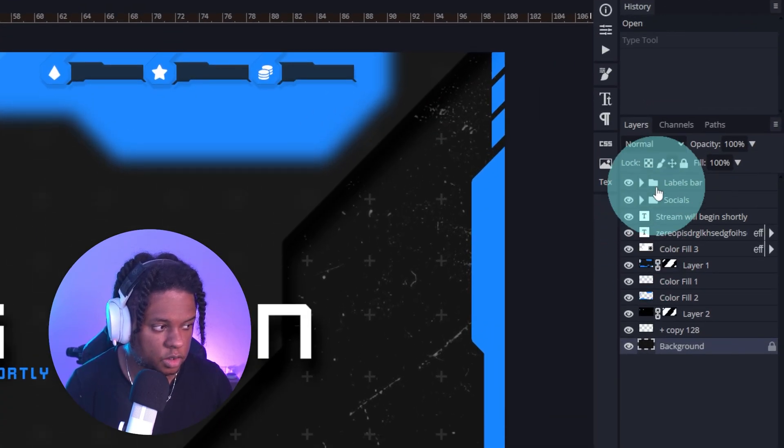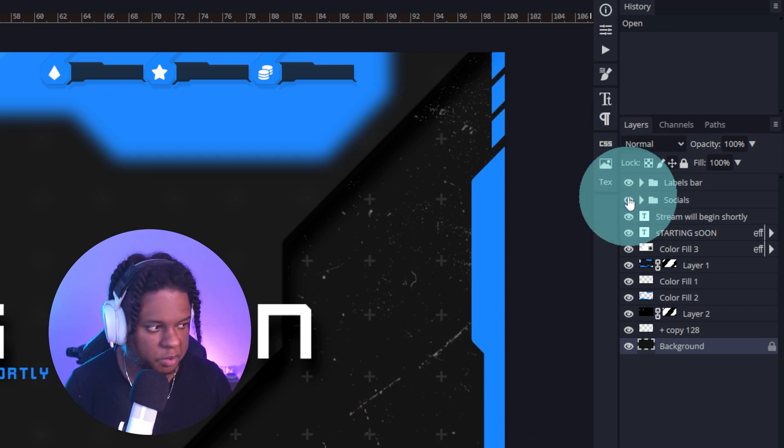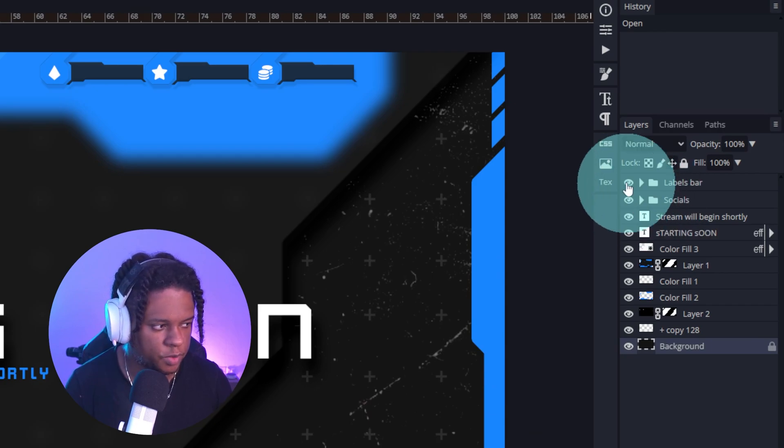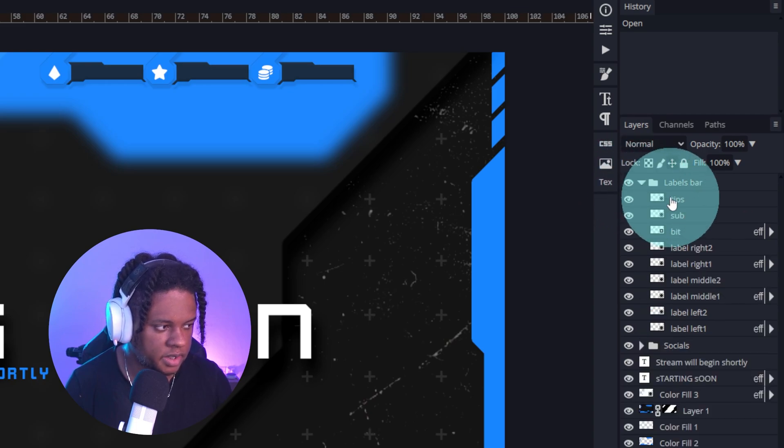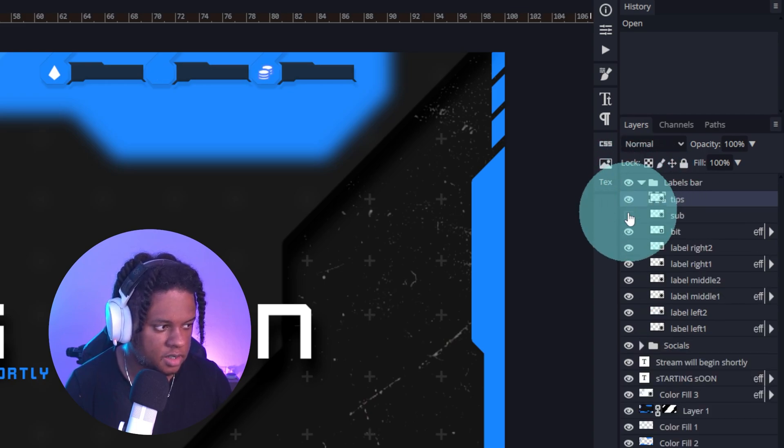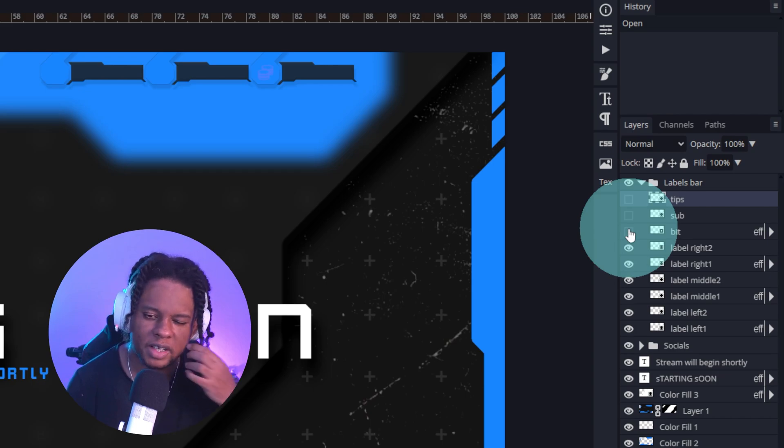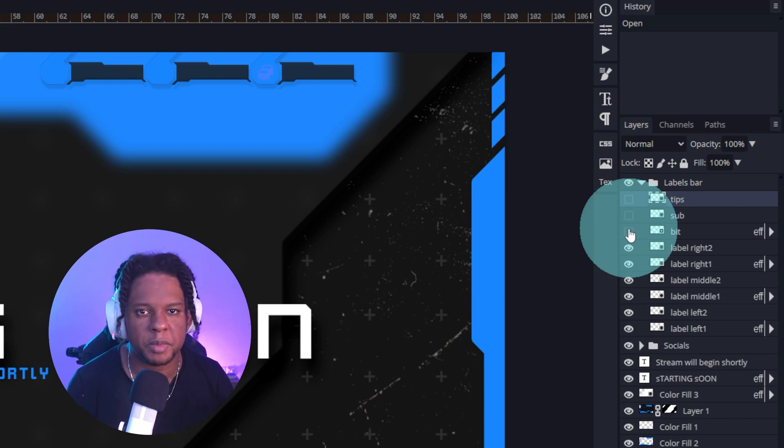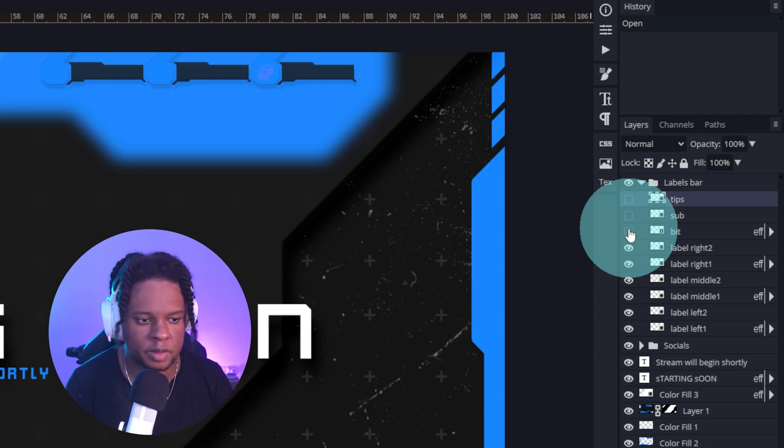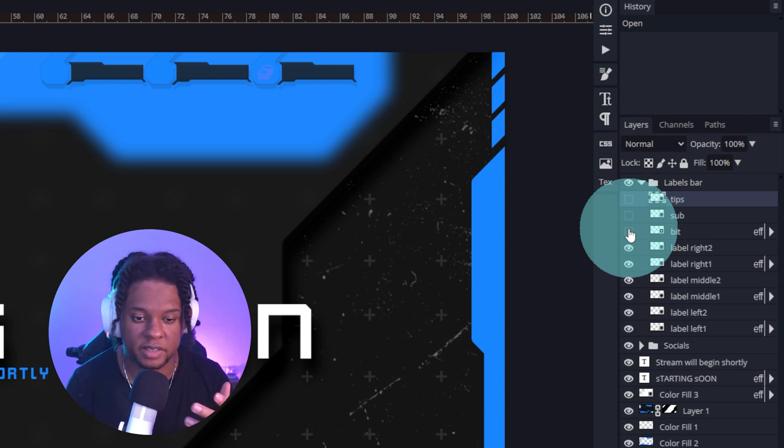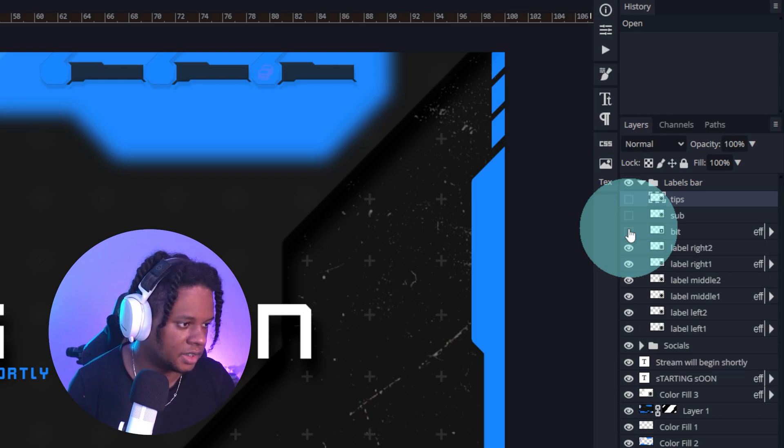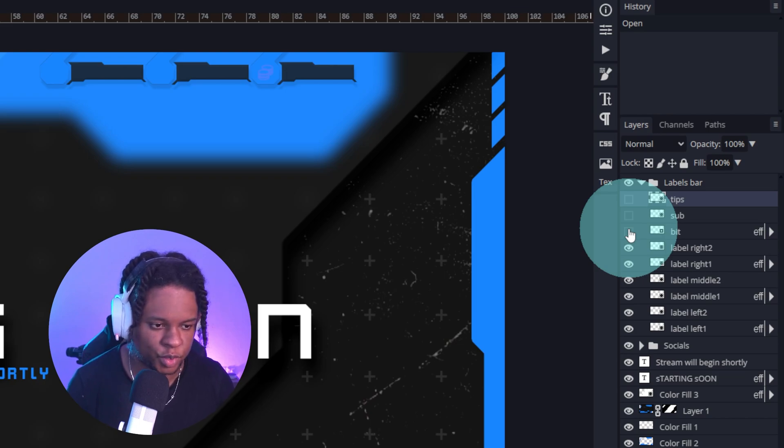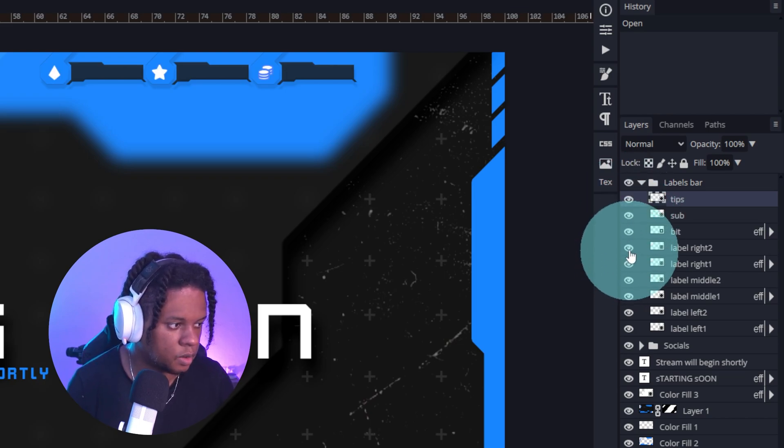Then you'll see there are two groups. There's the socials. This is how you turn them on and off. And the labels bar. You're going to see the icons. If you want to switch them out, you can find like PNG images, transparent images on Google and just drag and drop them in here. Right click, copy image, and then control V here. Paste them in and just do whatever you have to do.